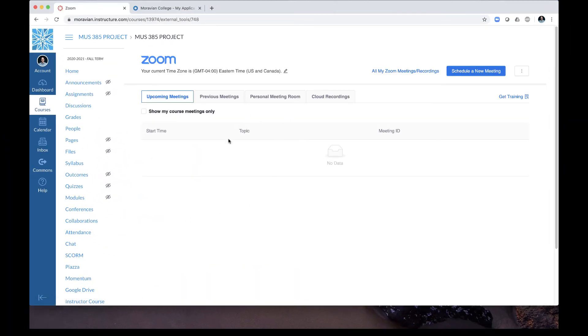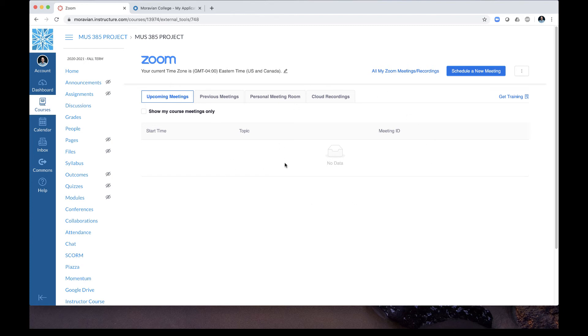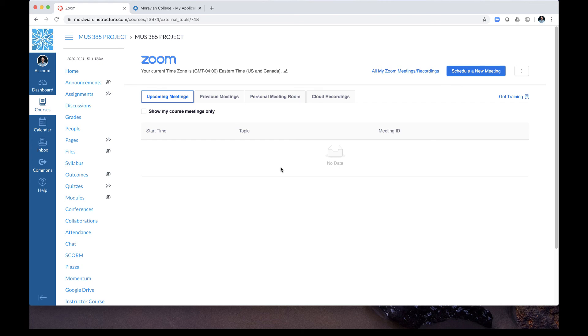Zoom may ask you if it needs to Authorize for this course and if so simply click OK or Authorize. Once there you're now at the Zoom dashboard within Canvas and any meetings that you schedule here within Canvas will automatically be sent to all of your students. There's no need to copy or paste any meeting invites so this makes it much easier if you're scheduling a Zoom session with your specific course.